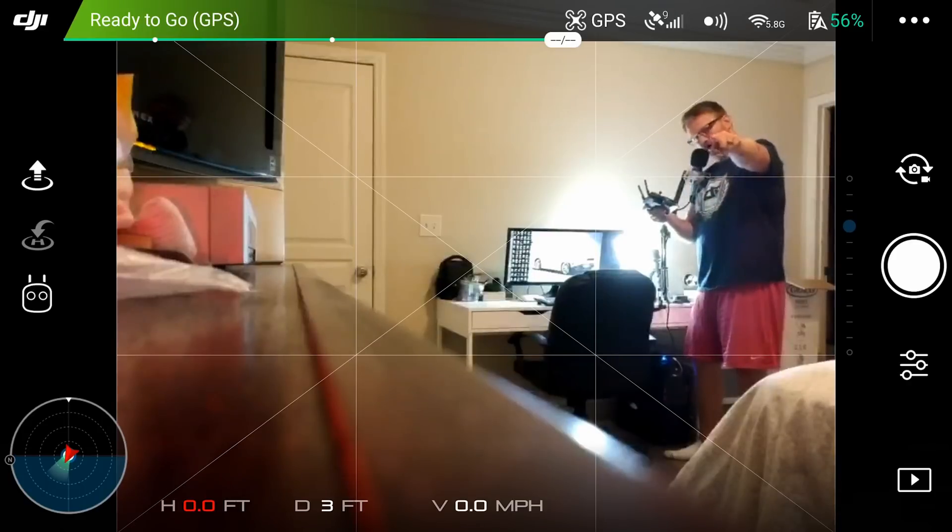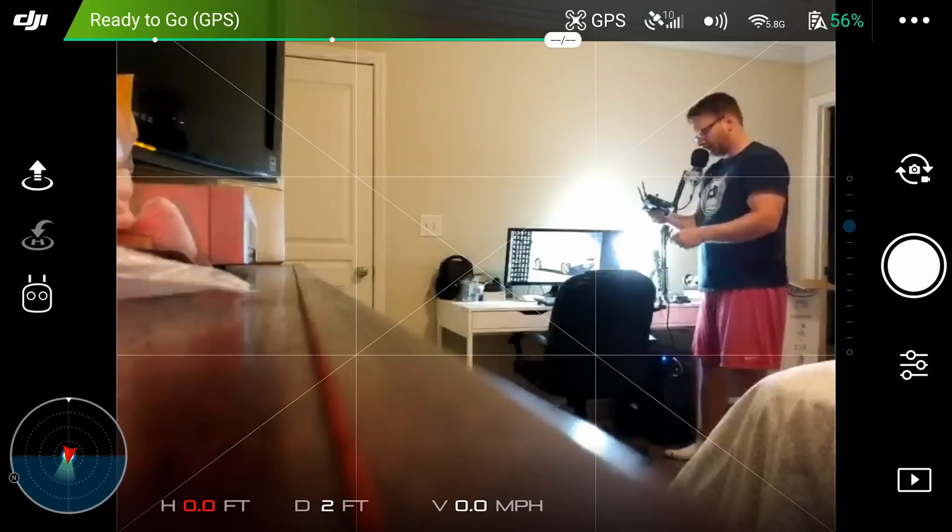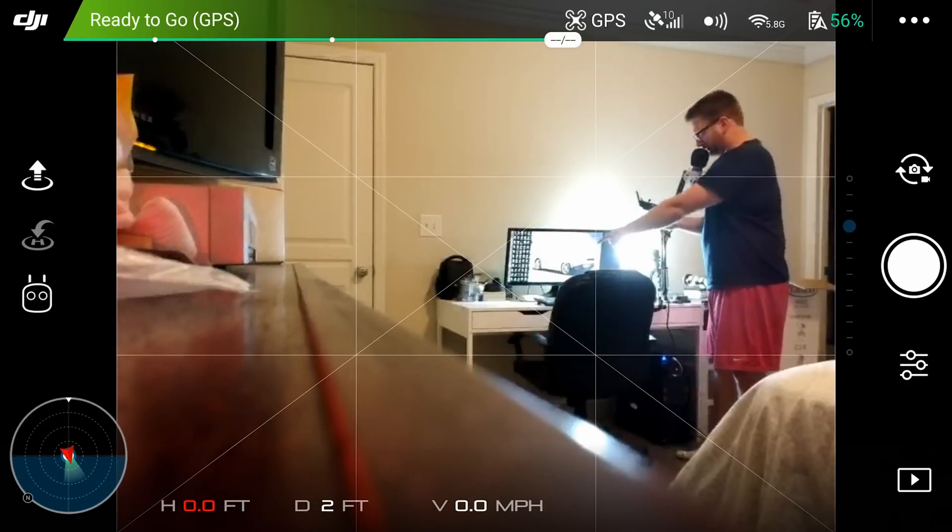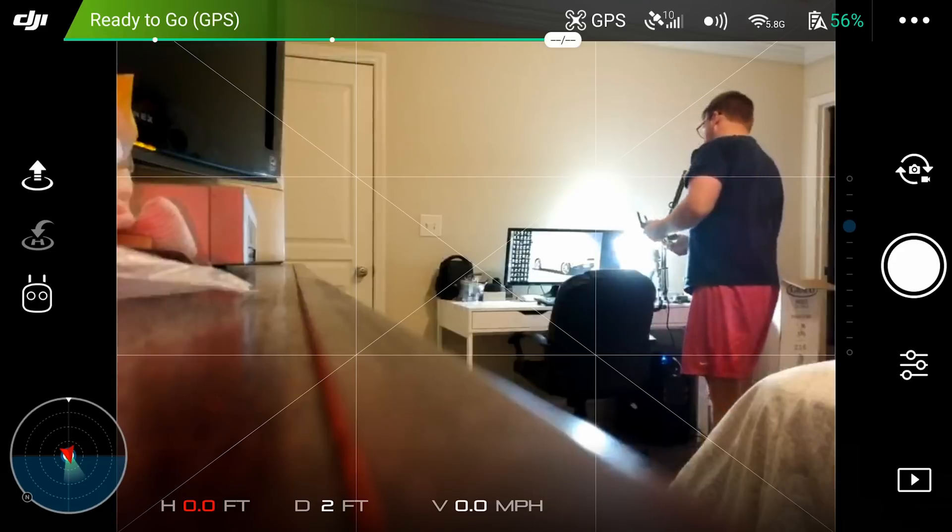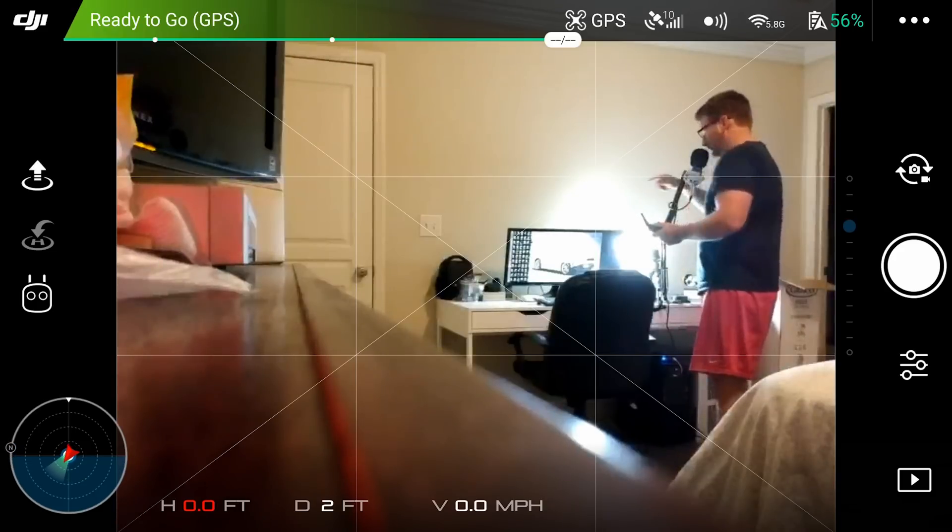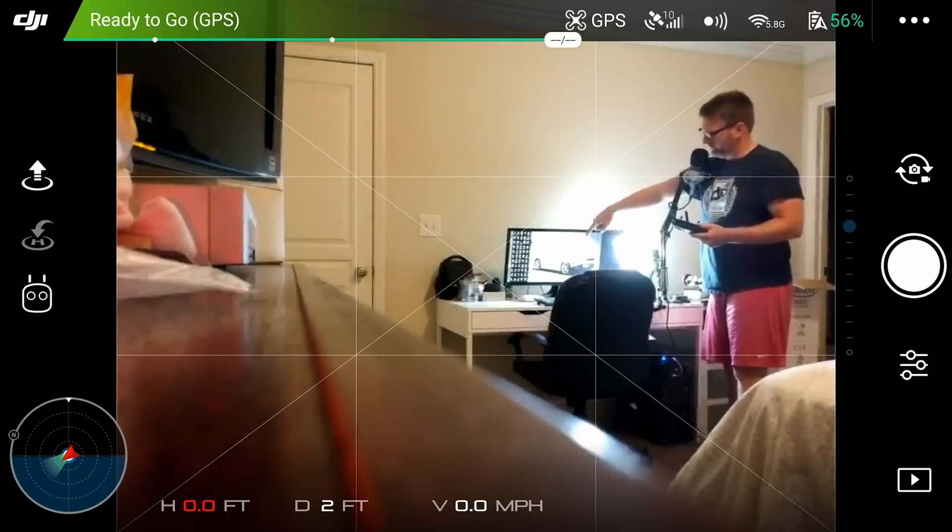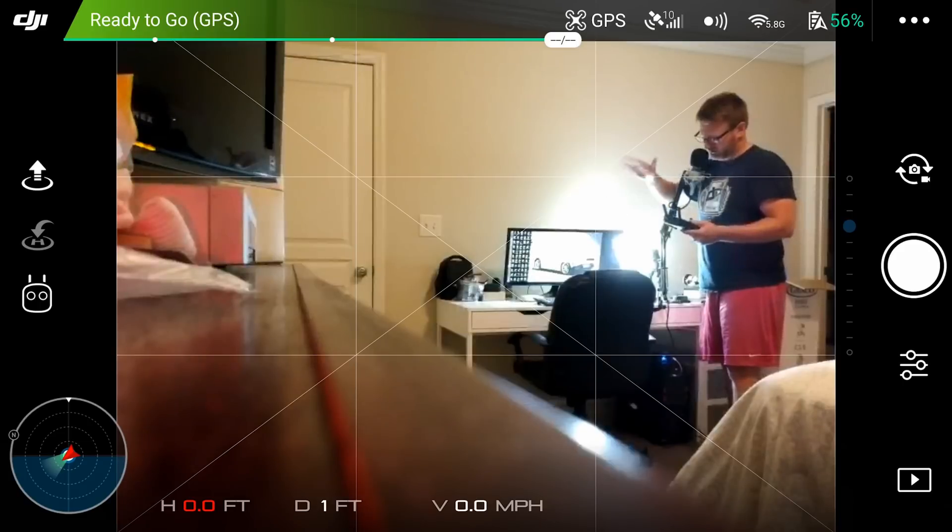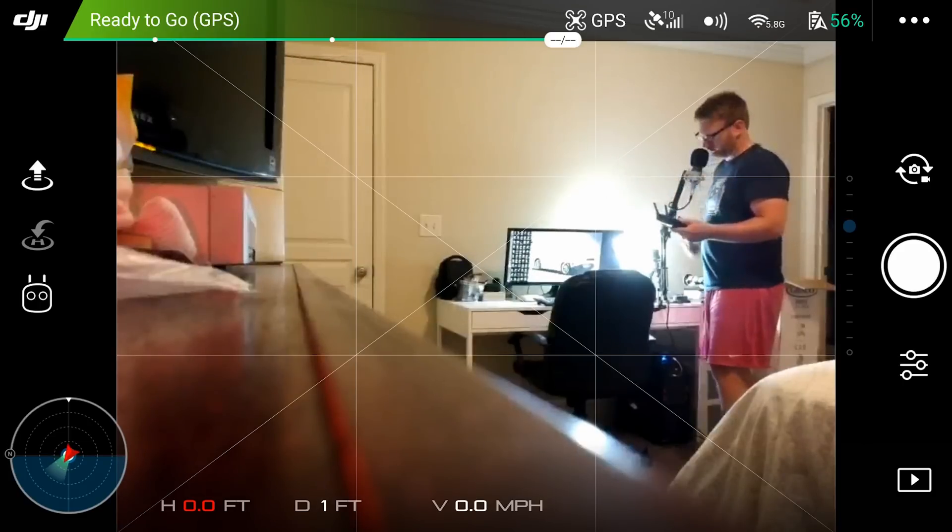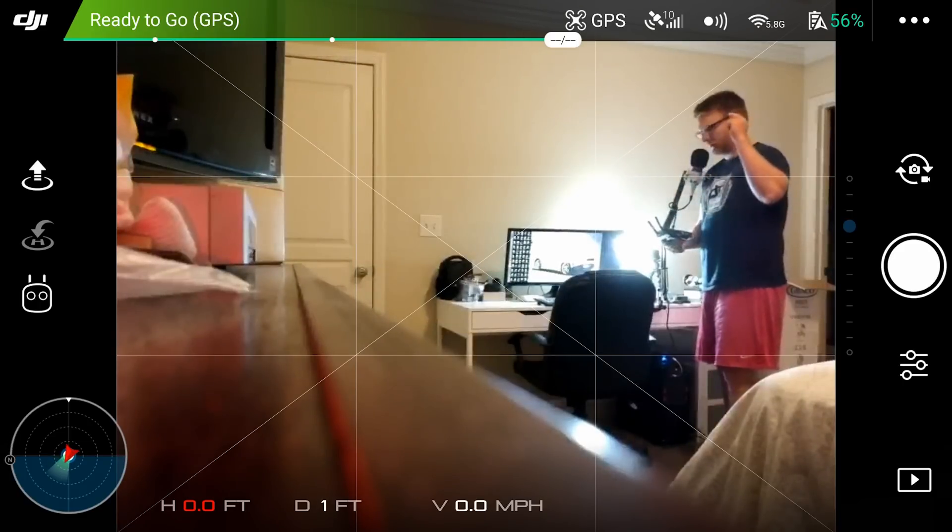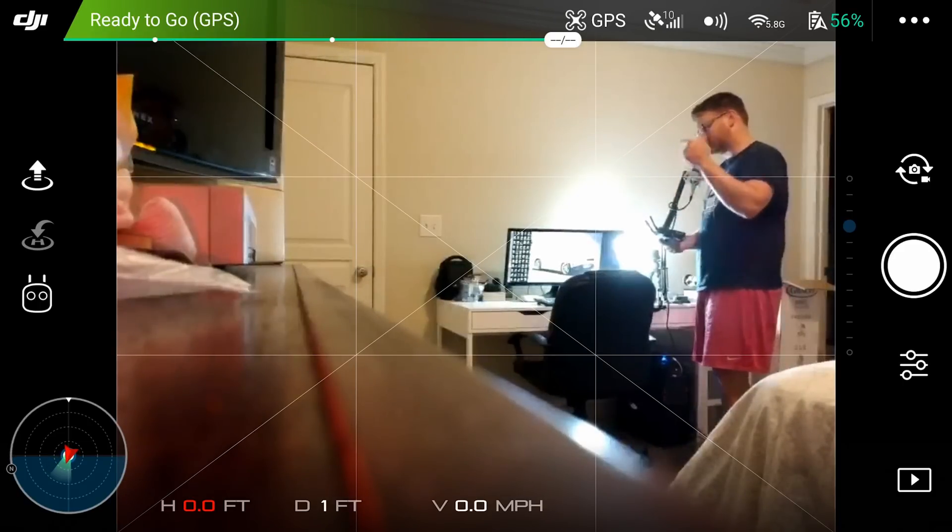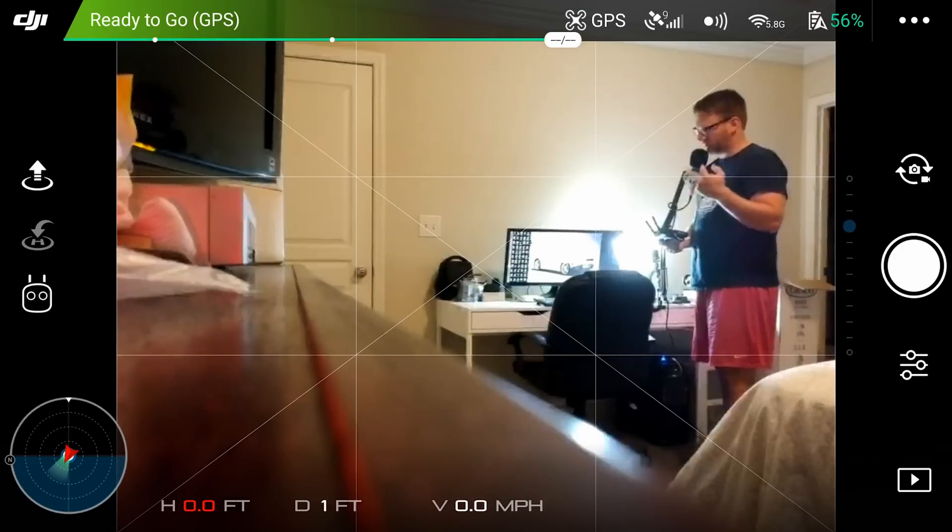If you notice, I have the Spark set up here on the dresser facing me. Also I have an Eero True Mesh Wi-Fi system that offers tri-band Wi-Fi signals that cover the same spectrum as the Spark. We're going to use this as interference to show what the Spark can do and what it can handle.